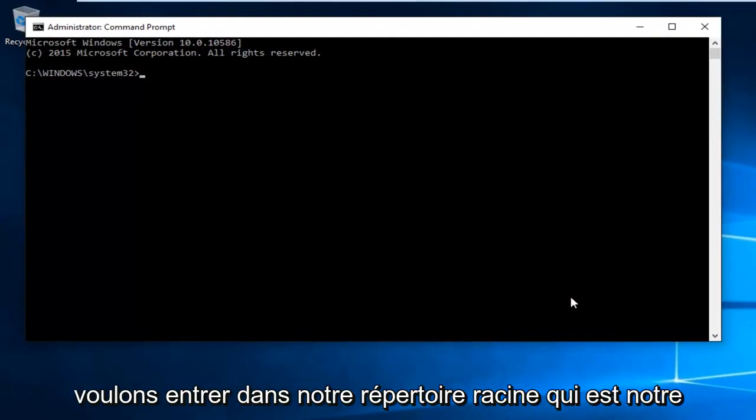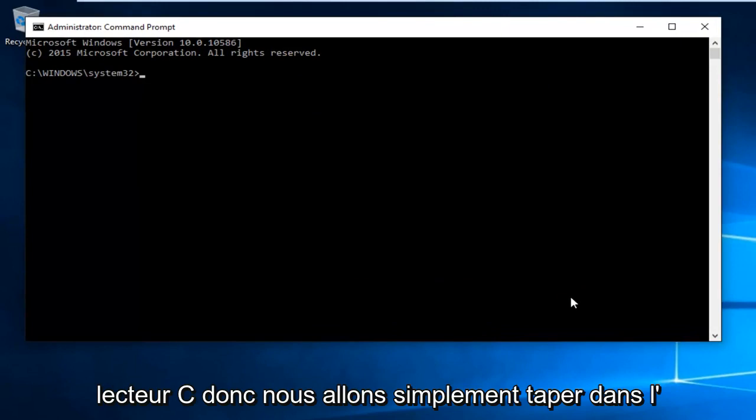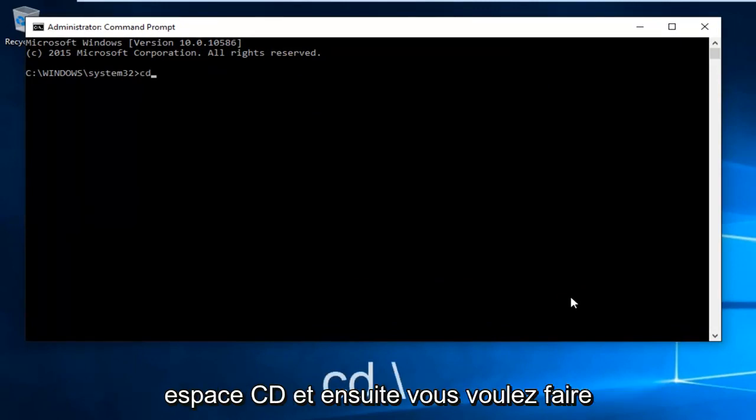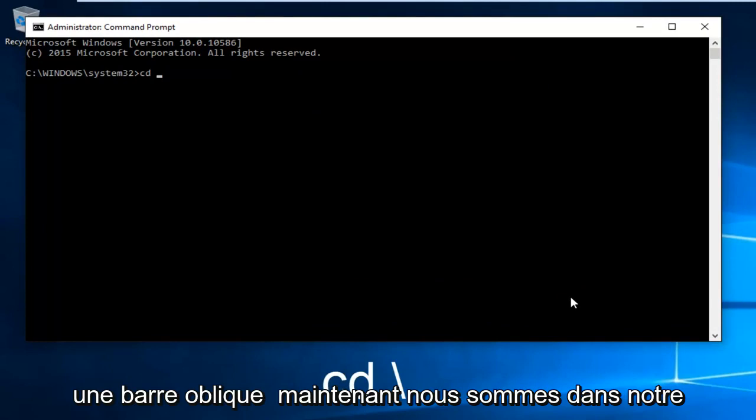Now we want to enter the root directory, which is the C drive. Type CD space forward slash.